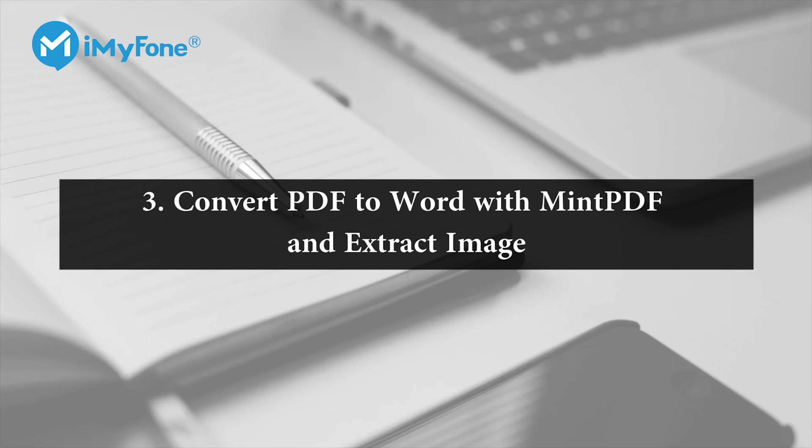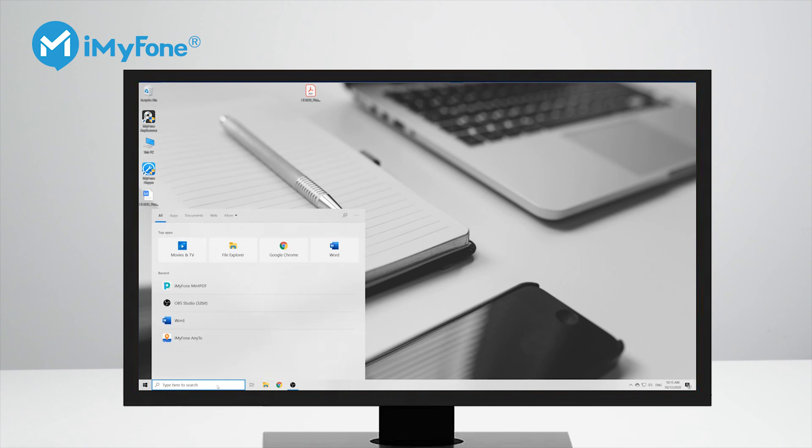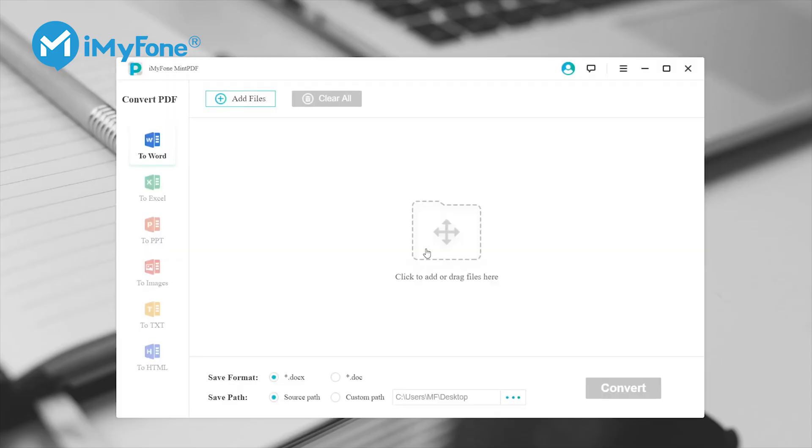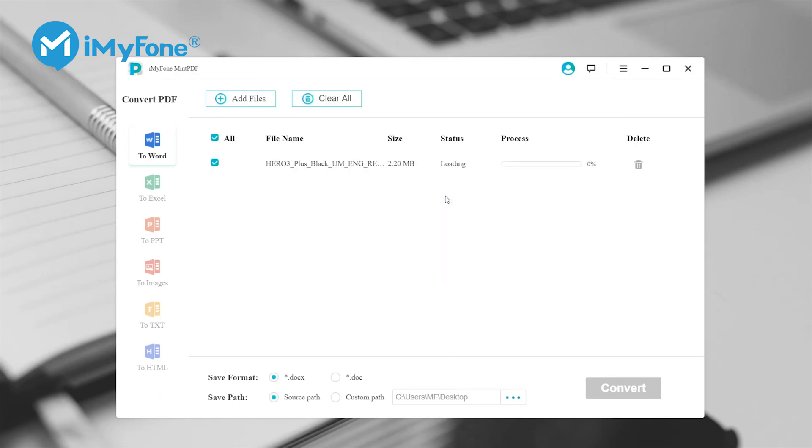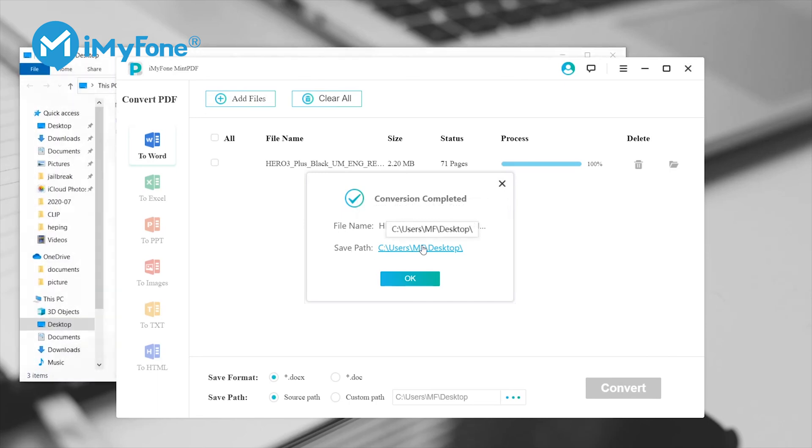The third method to extract images from a PDF file is by using a professional PDF converter program called iMyFone Mint PDF. Here's how to do it: first you open Mint PDF and then you drag and drop your file into the interface. Now make sure you select to Word and then click convert. It only takes a couple of seconds before the PDF file gets converted.